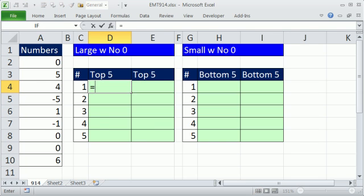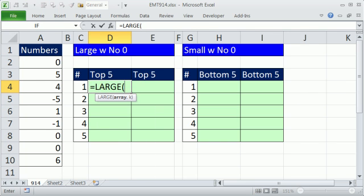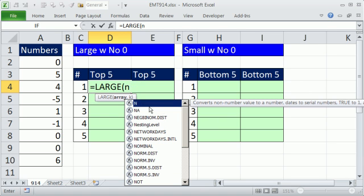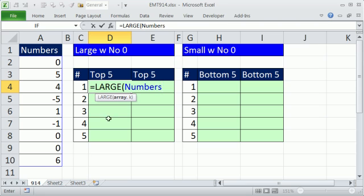All right, so equals large, the array, I'm going to type NU. The drop-down gives us functions. Those are the function icons. When you get to your defined name, it's a dog tag. You can simply hit Tab. It's blue, meaning it sees it there. Now, that's the array of values, comma, and K. You just say, hey, give me the 1, 2, 3, 4, 5,